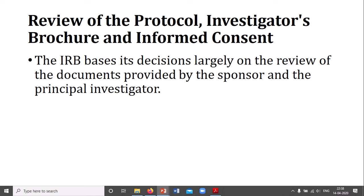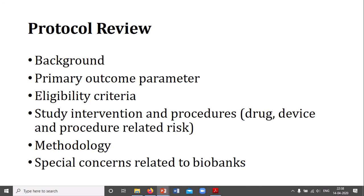For the review of protocol, these are monitored through the IRB. Protocol review should include the background of the protocol, primary outcome parameters, eligibility criteria for both participants and investigators, study intervention and procedures, and it must cover drug, device, and procedure-related risks. Methodology and special concerns related to biobanks — meaning storage or retention of biological materials or related issues — are also included.